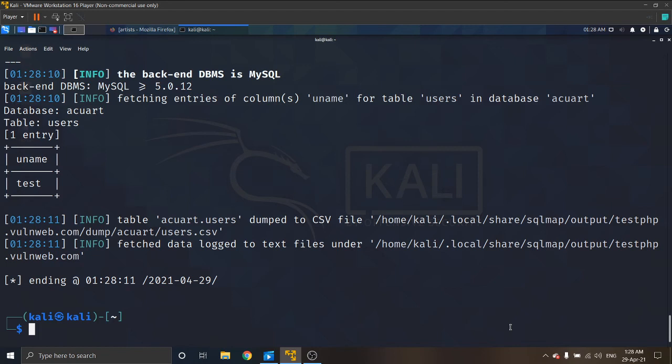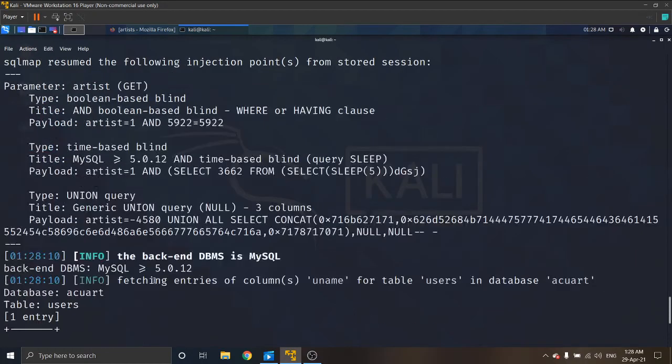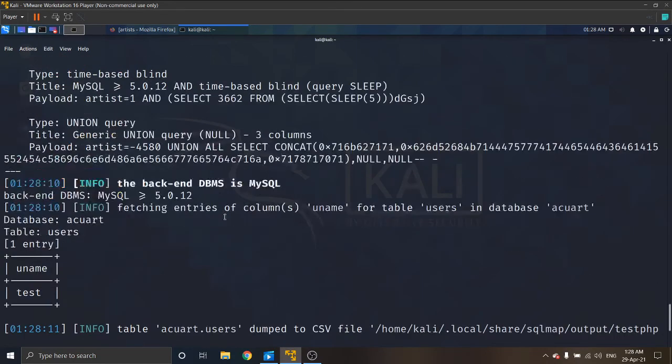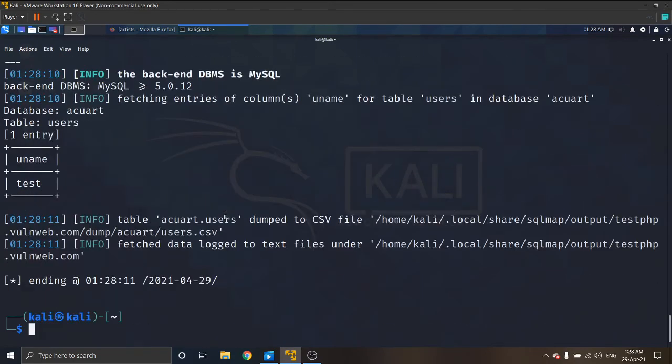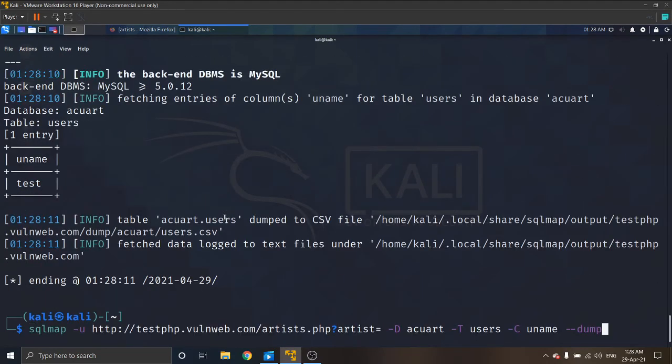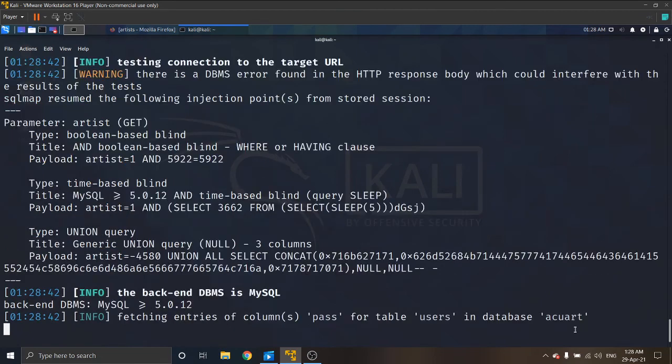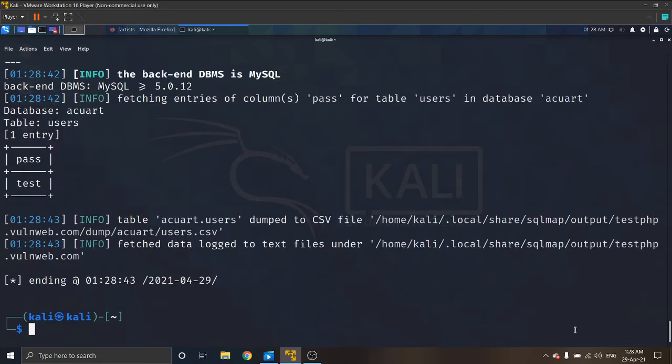We got a username called test. Then we can go with that column name pass. Edit this as pass. We got a password also. Both are the same: test.